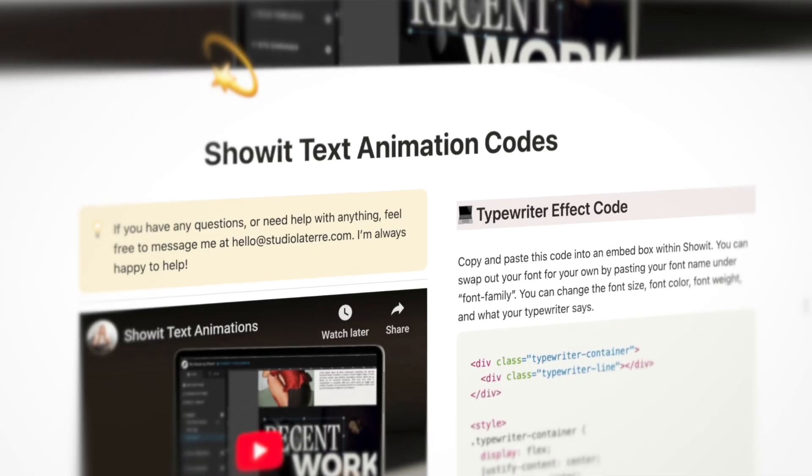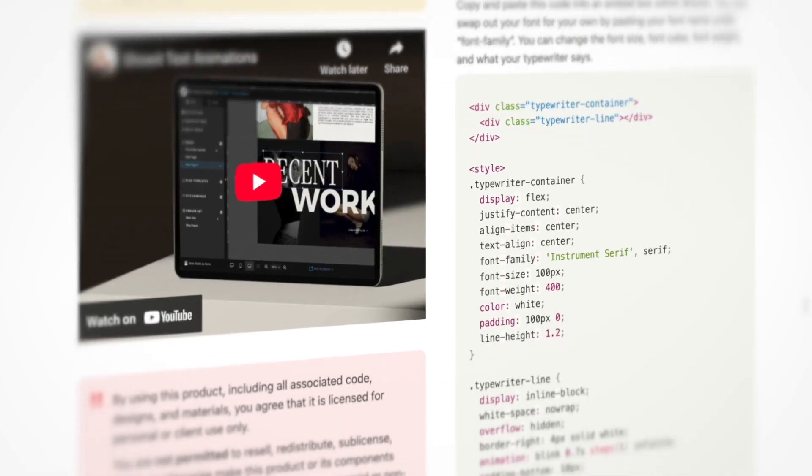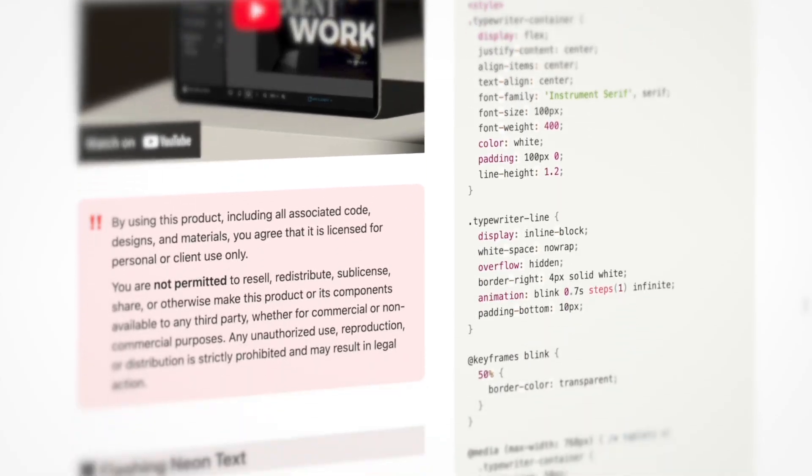If you've never used code before, don't worry. I'm going to have the code ready for you to copy and paste, and then I'm also going to show you what you need to change on it to customize it to fit your business.